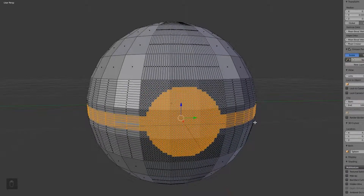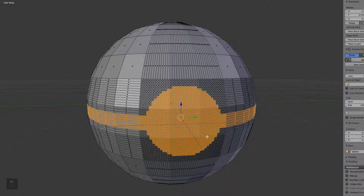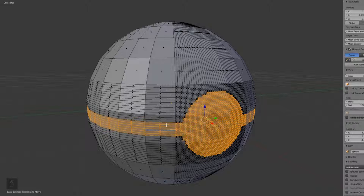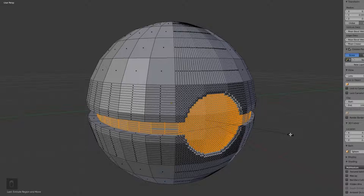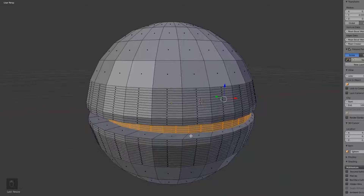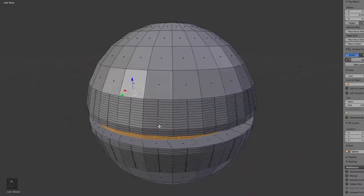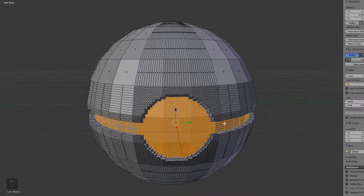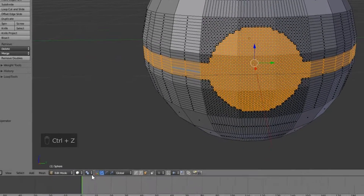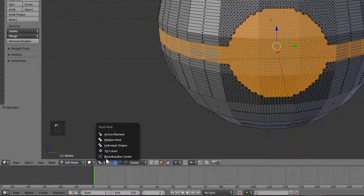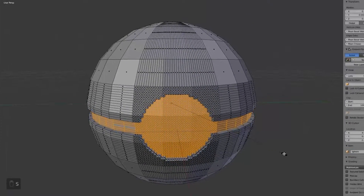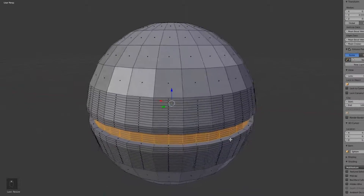Now that all our points are selected, we're going to extrude the face by hitting E and left clicking straight away to create a duplicate face exactly on top. Then hit S to scale it in toward the center of the sphere. If the scaling isn't perfectly even all the way around, Ctrl+Z back a step, then change the pivot point at the bottom left to Box Center — scaling again will be perfectly uniform.